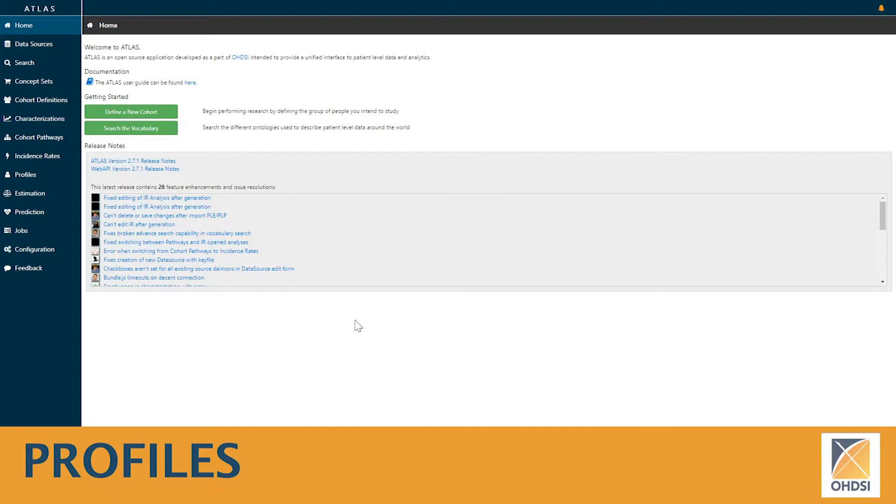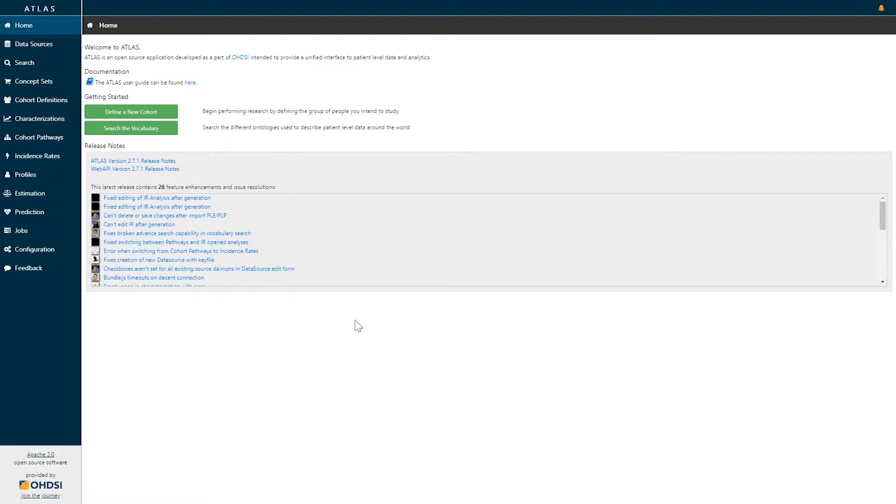Today we're going to explore the profiles function within the Atlas platform. Profiles provides the capability to look at a single patient's observational data throughout the OMOP common data model.